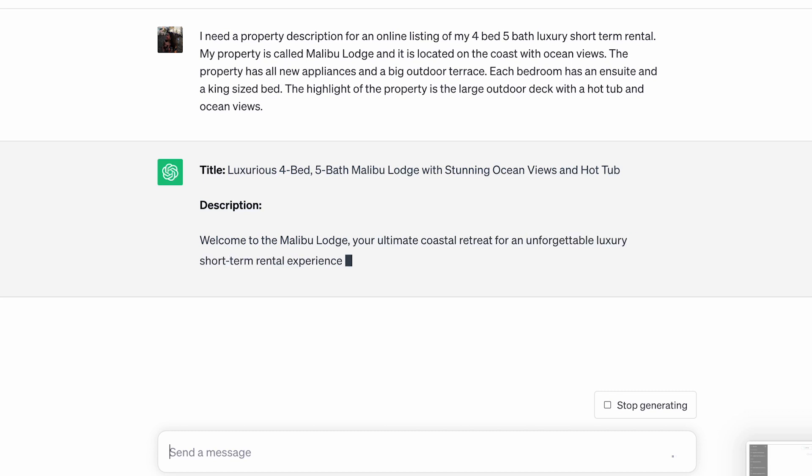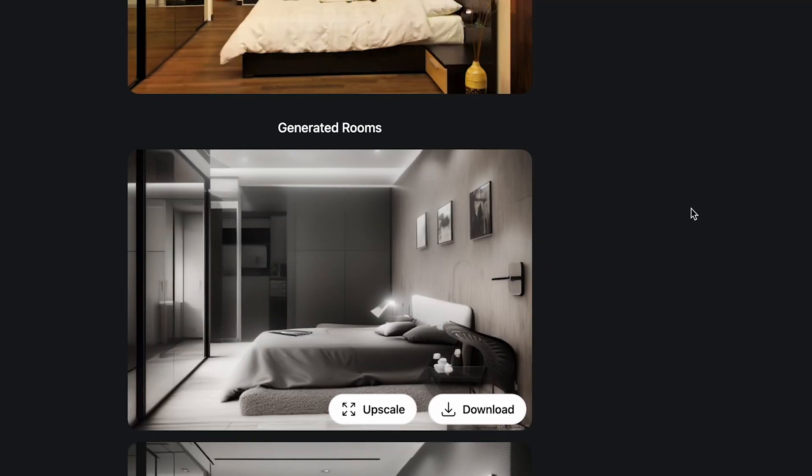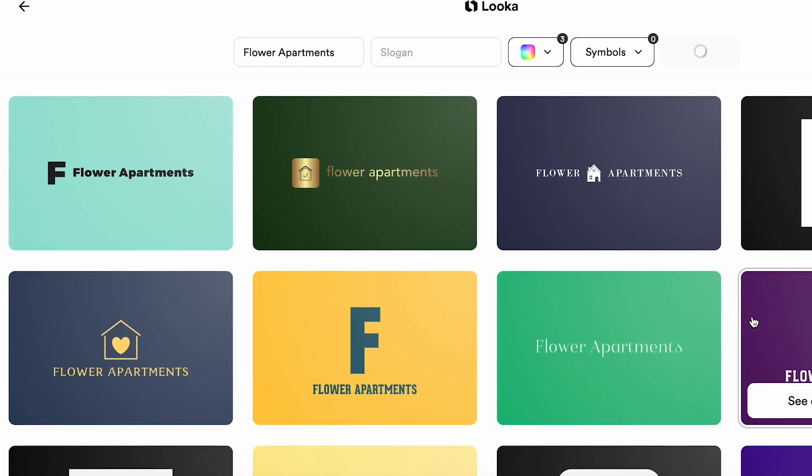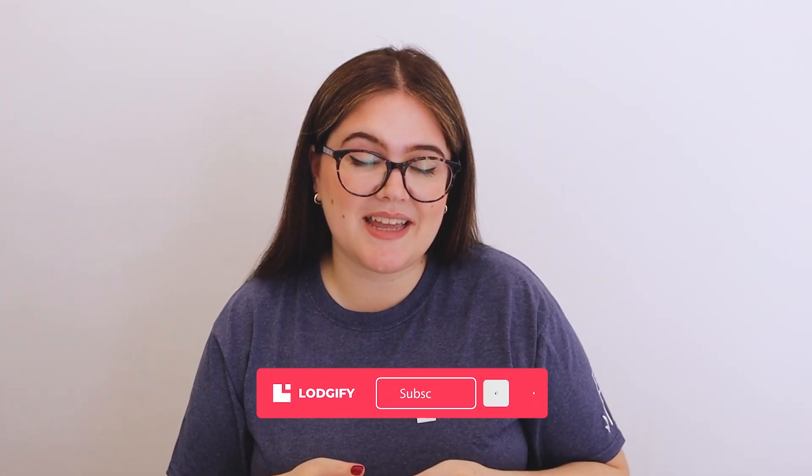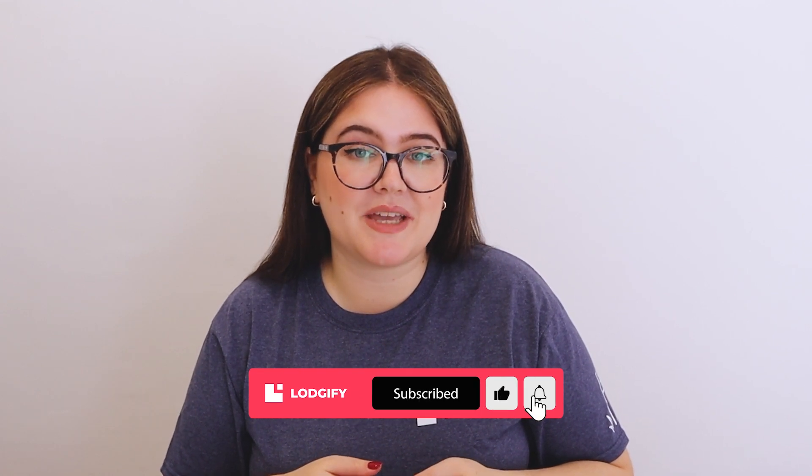So there you have it — five ways that AI can help you manage your vacation rental business. From creating eye-catching property descriptions to interior design and branding, AI is your ultimate partner in the world of hospitality. Let's embrace the power of AI and unlock more time to focus on creating memorable experiences for your guests. If you found these AI tips helpful, let us know in the comments below. Don't forget to like, subscribe, and hit that notification bell for more exciting content. Until next time!